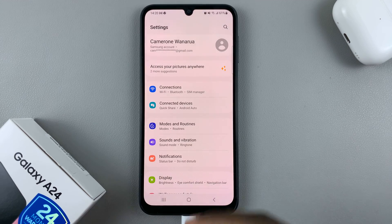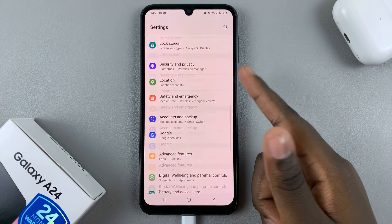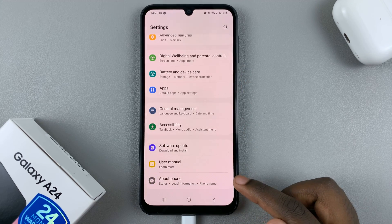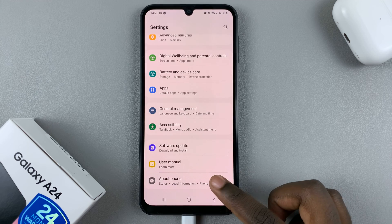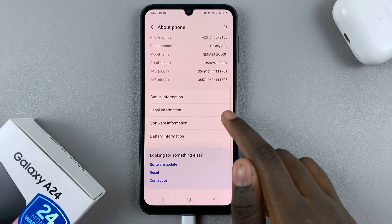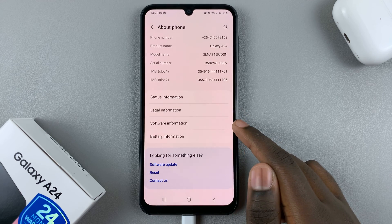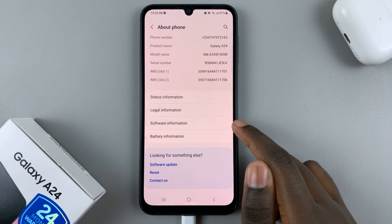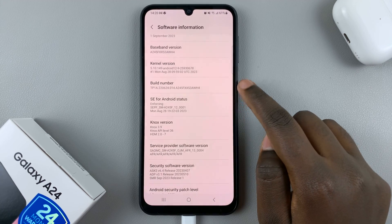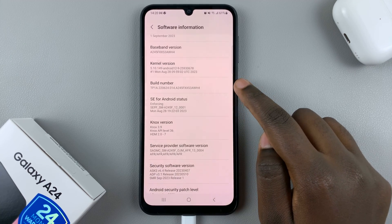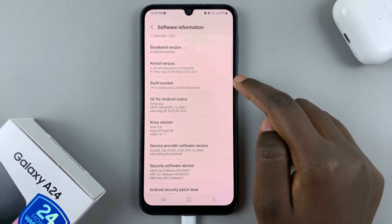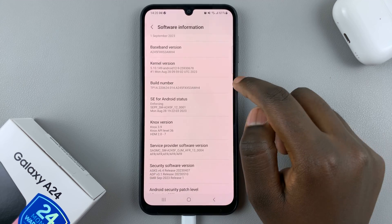In the main Settings menu, scroll down until you find About Phone and tap on that. Then look for Software Information, and when you find the Build Number, tap on it seven times to enter developer mode.